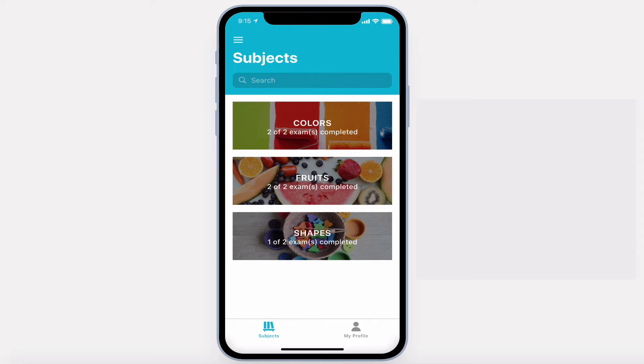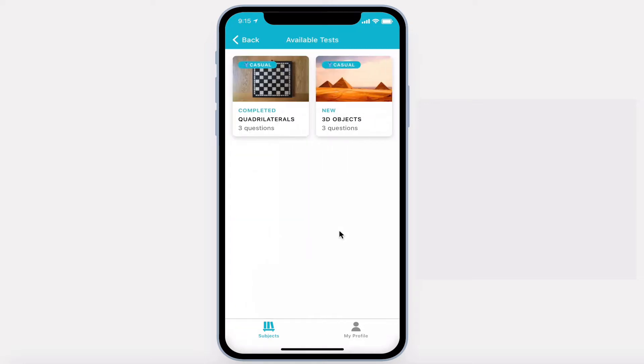After signing in, you'll select a subject and see a list of the available tests.